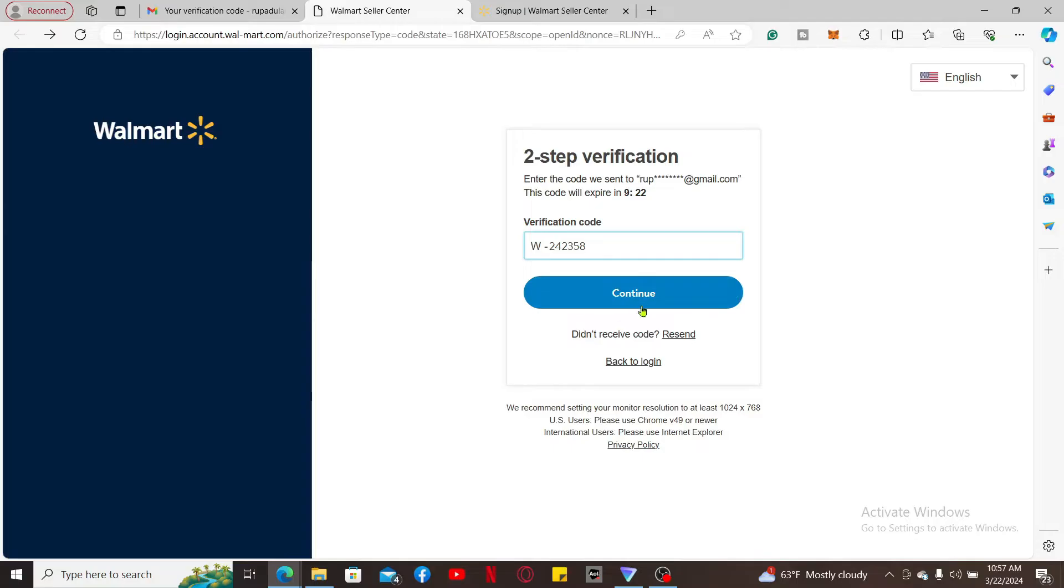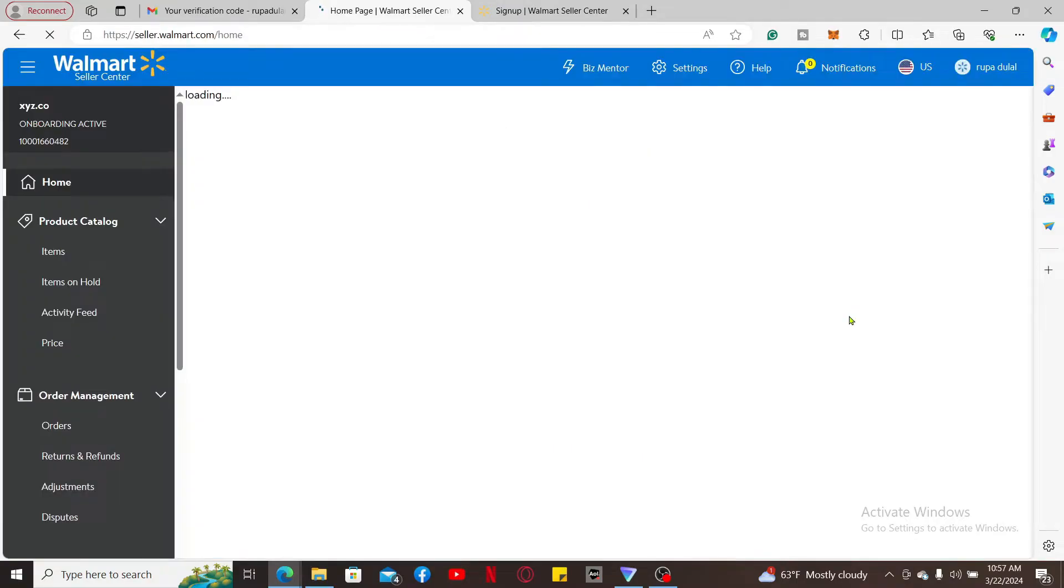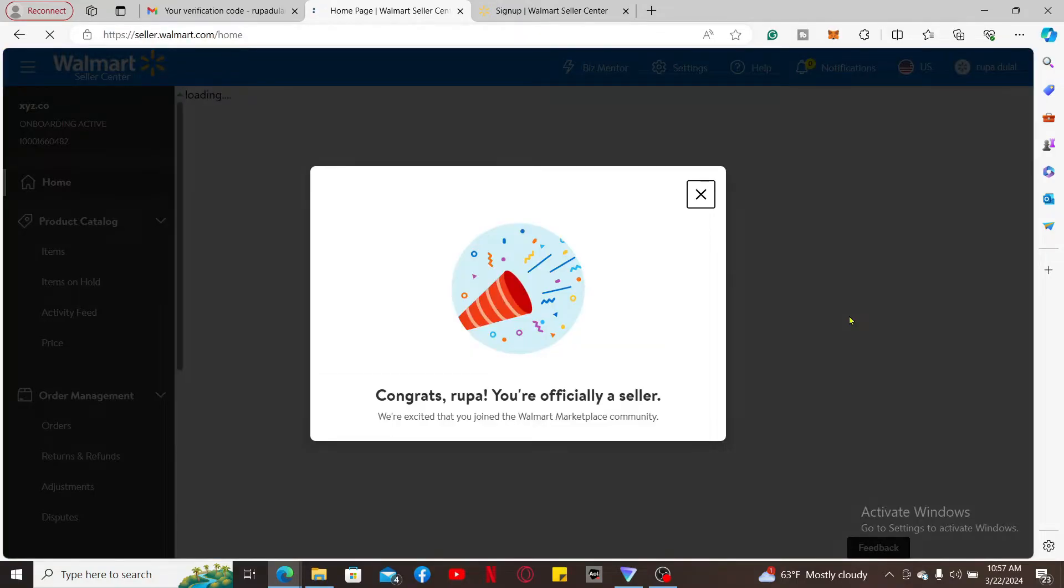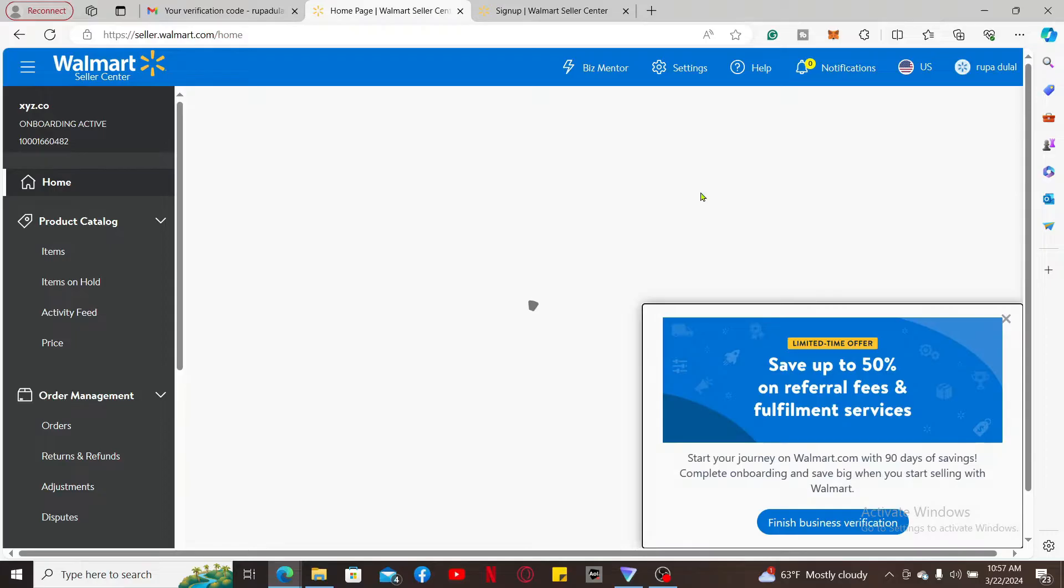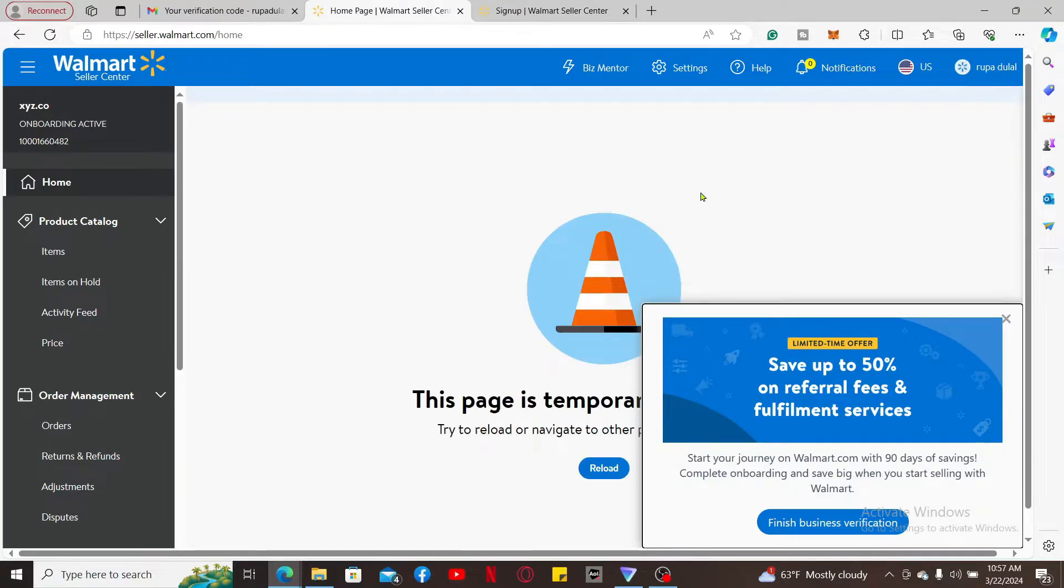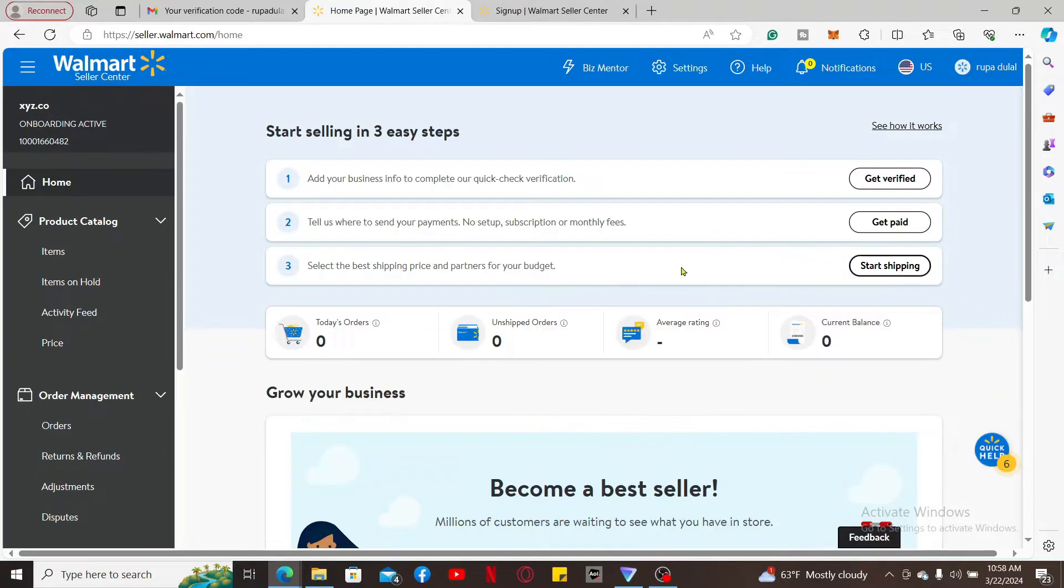Now click Continue and you will then be able to open up your Walmart seller account.